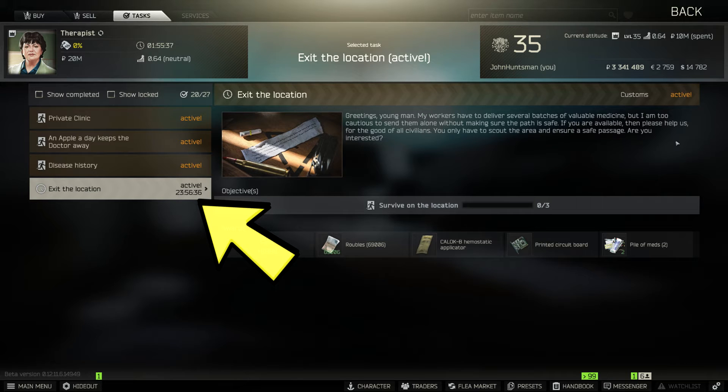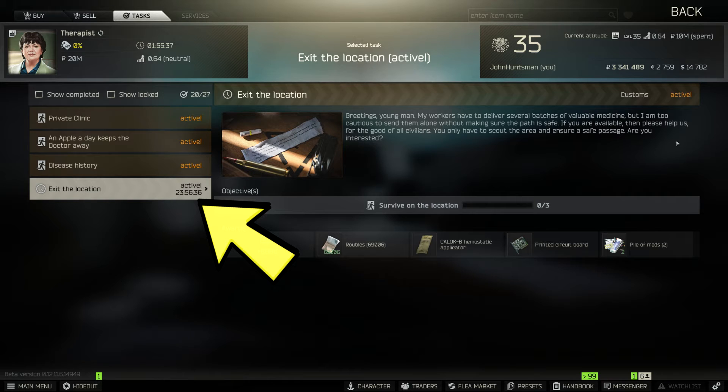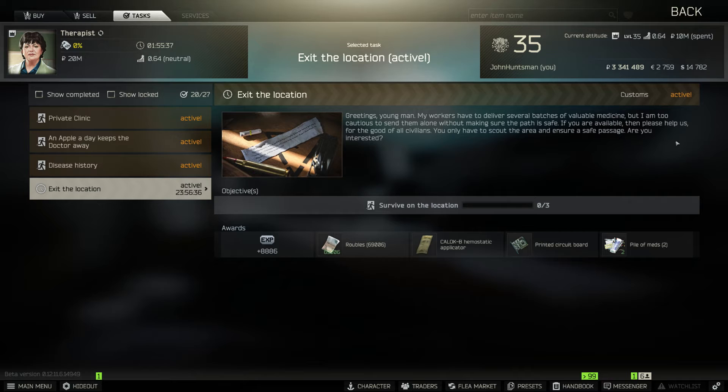So even if you're not able to complete this task within 24 hours, the task will refresh into another task that will be valid for the next 24 hours. And I'm guessing the task is going to be random, it's not just survive in customs, maybe a different map.